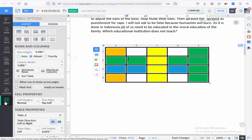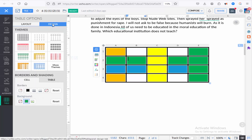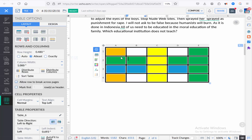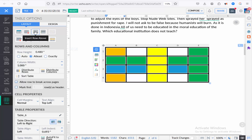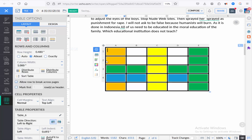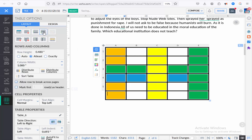Go to the table menu and then the layout option. Now select insert row below or above, and click the column icon to insert left or right.